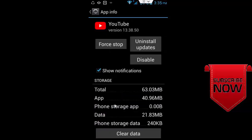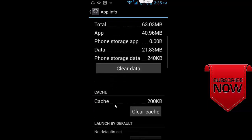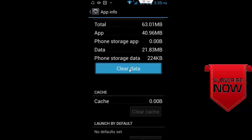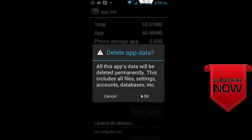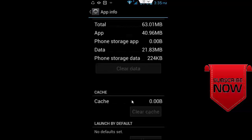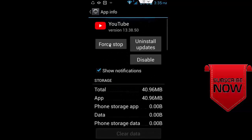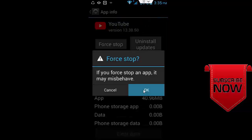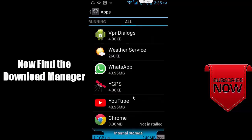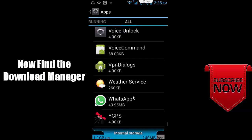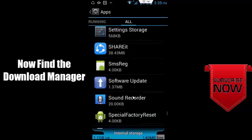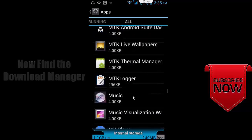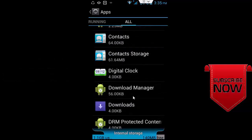Here, click on clear cache and click on clear data and click OK. And after, click on force stop and click OK.